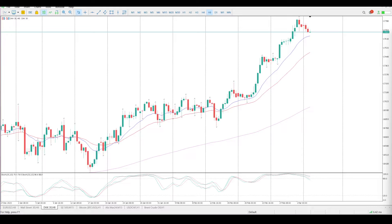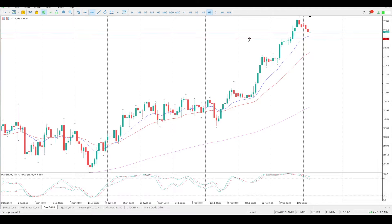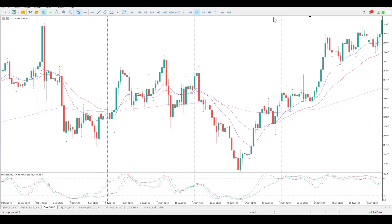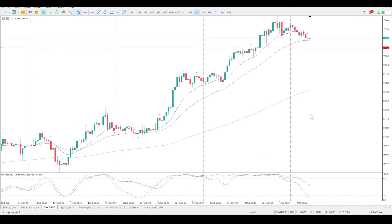Good morning everybody, these are the DAX setups for today. That half hanging man we spoke about yesterday — I'm not saying it's going to play out, but we did drift lower. The closest bit of structure is the zone at 17,620. Nothing really on the moving averages, nothing really on the oscillators at the moment — we have crossed over and are pointing down, but on the lower timeframes it's going to have a different picture.